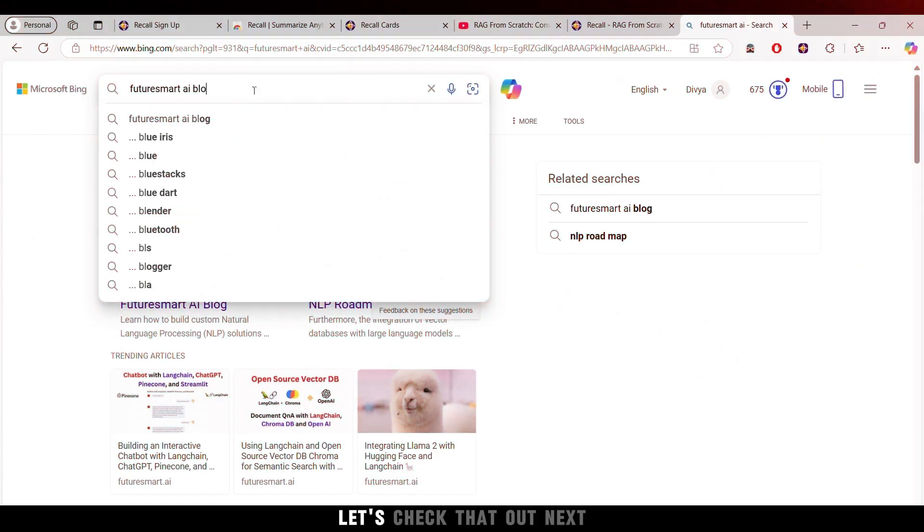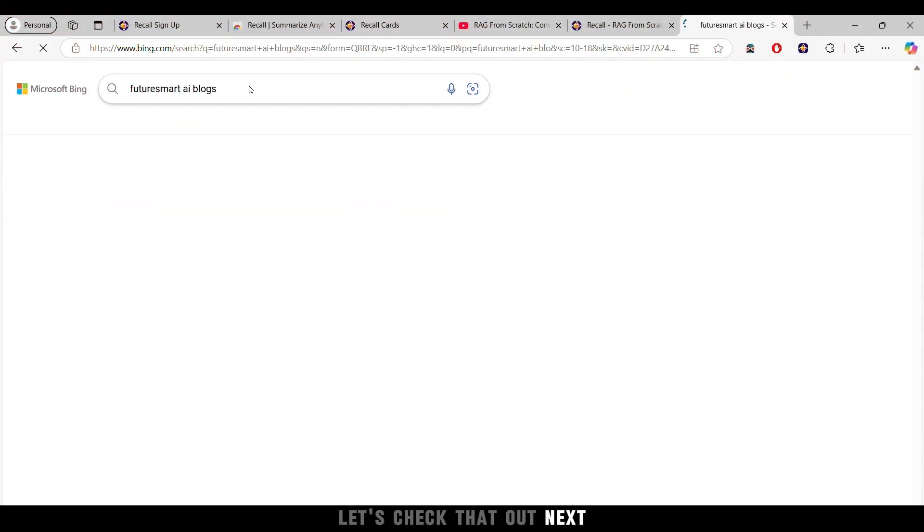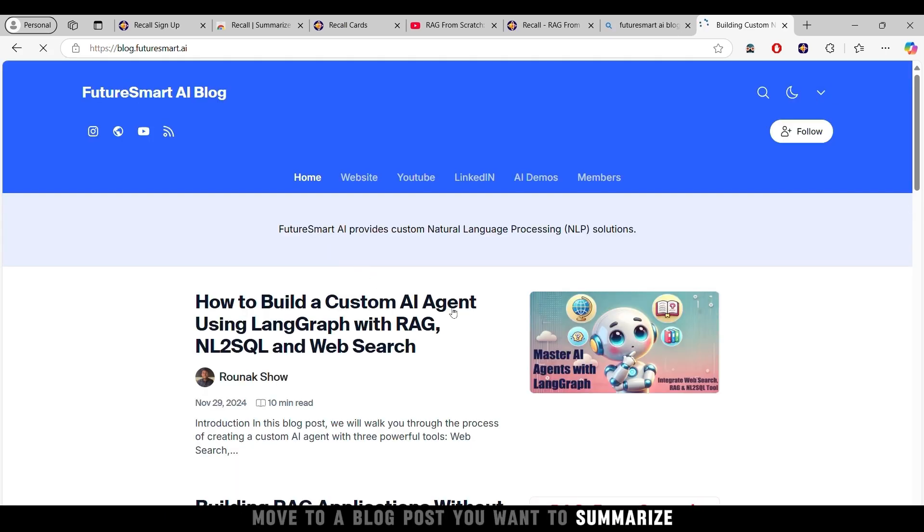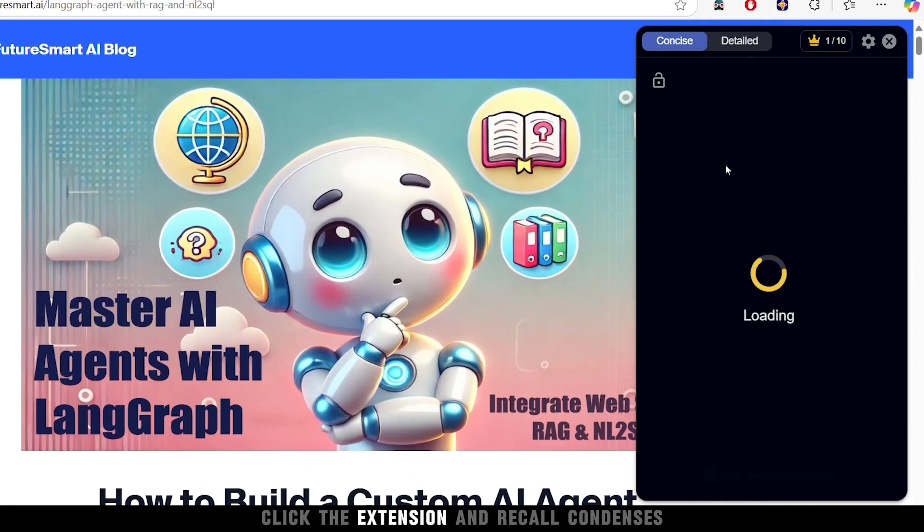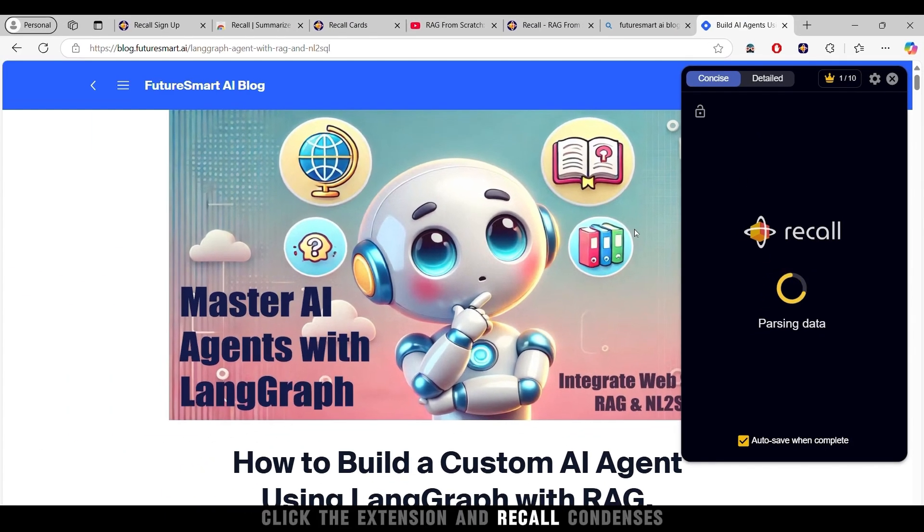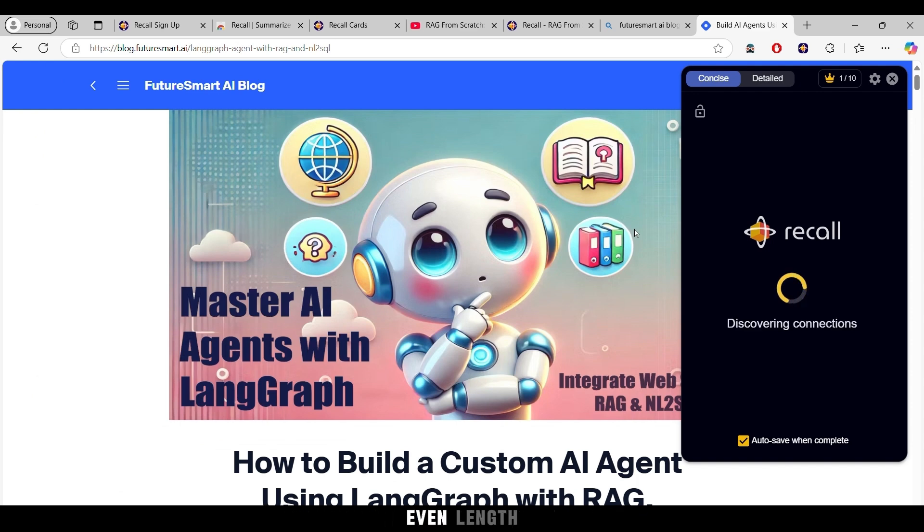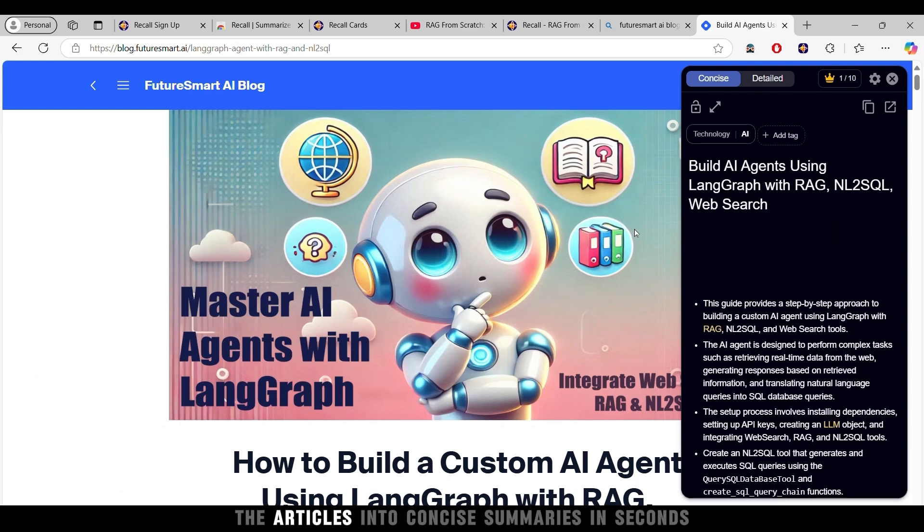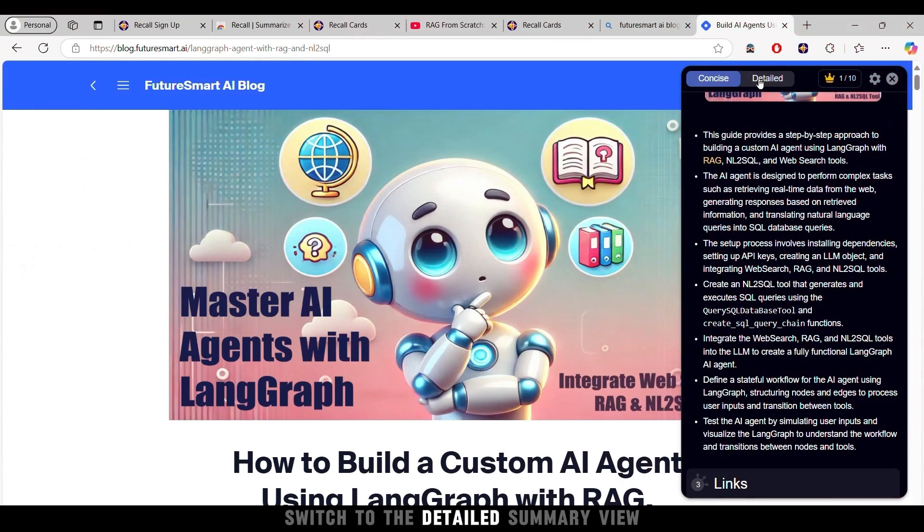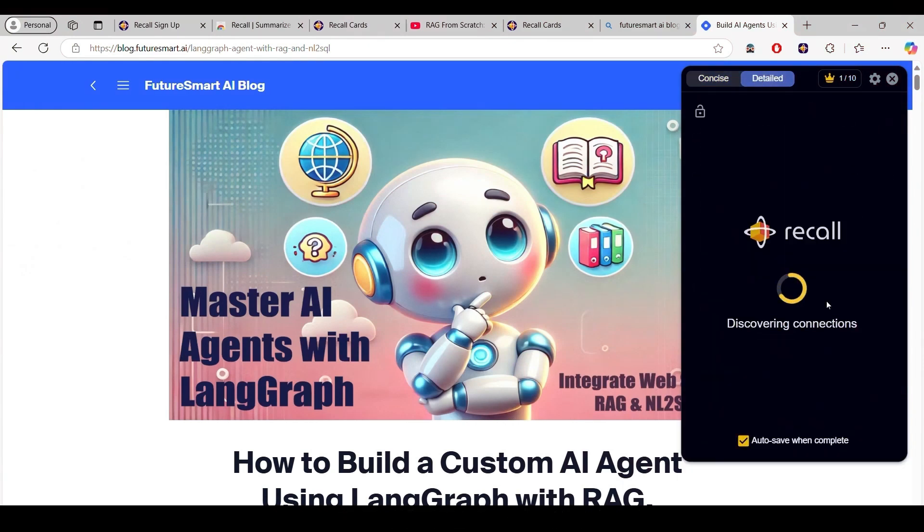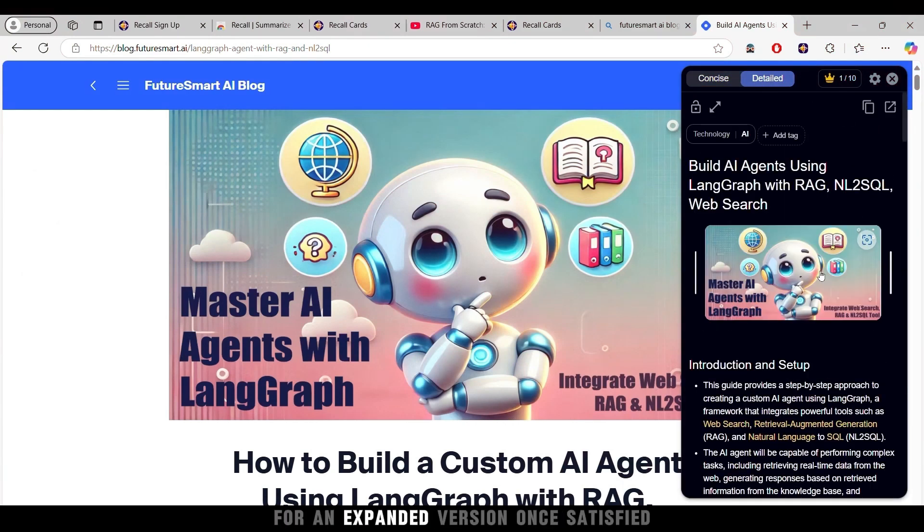Curious about how it handles blog posts? Let's check that out next. Move to a blog post you want to summarize. Click the extension, and Recall condenses even lengthy articles into concise summaries in seconds. Want more detail? Switch to the detailed summary view for an expanded version.